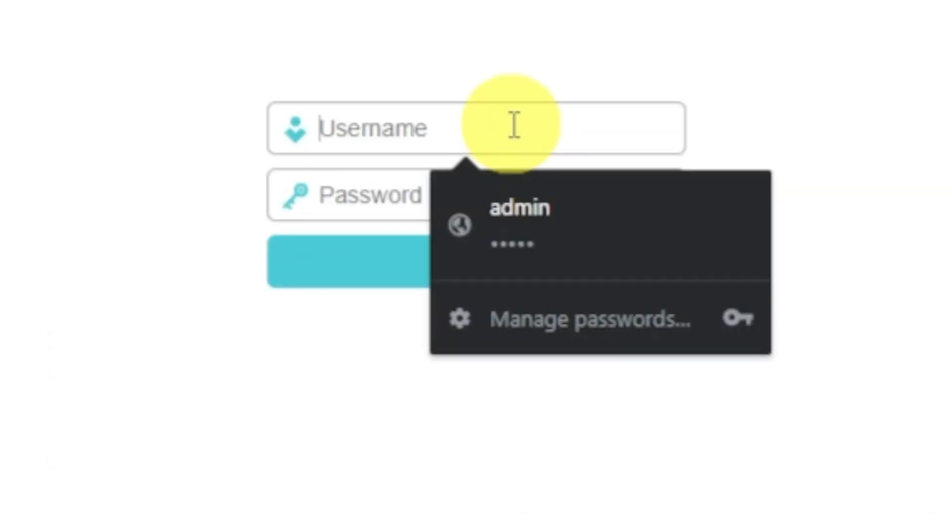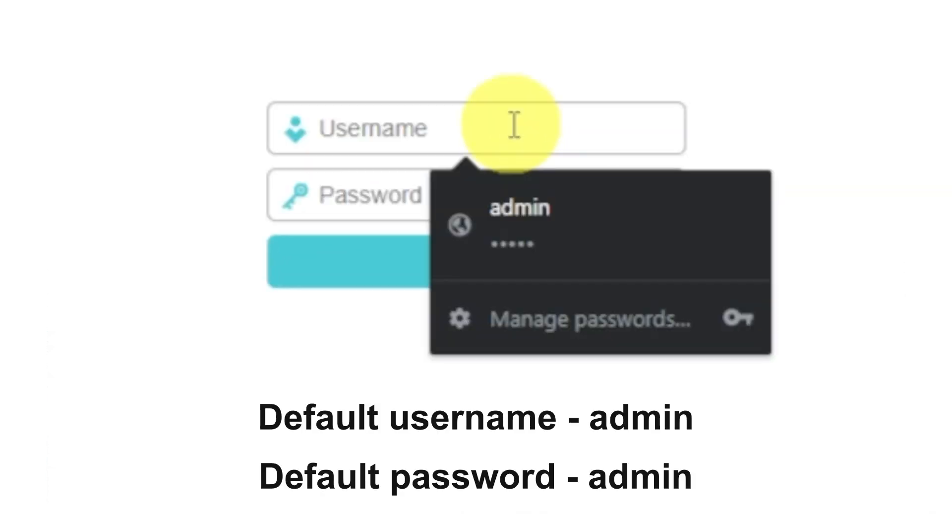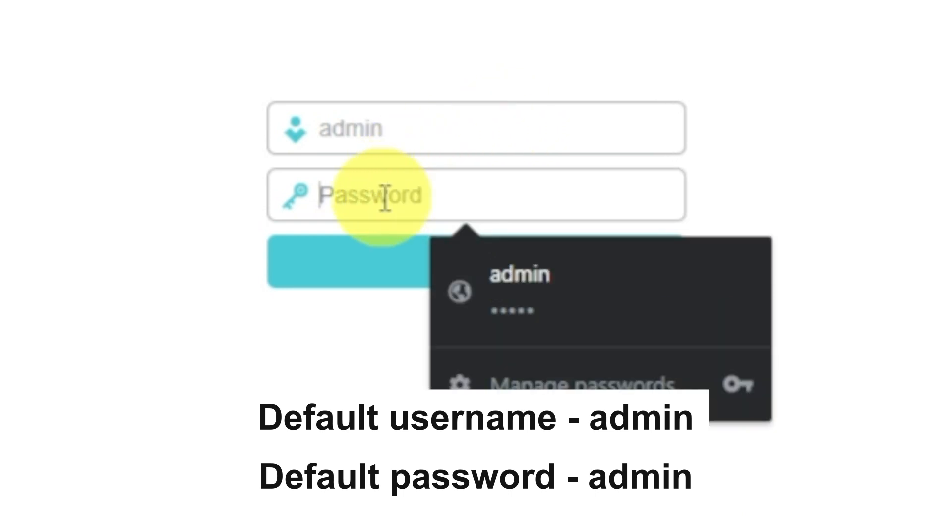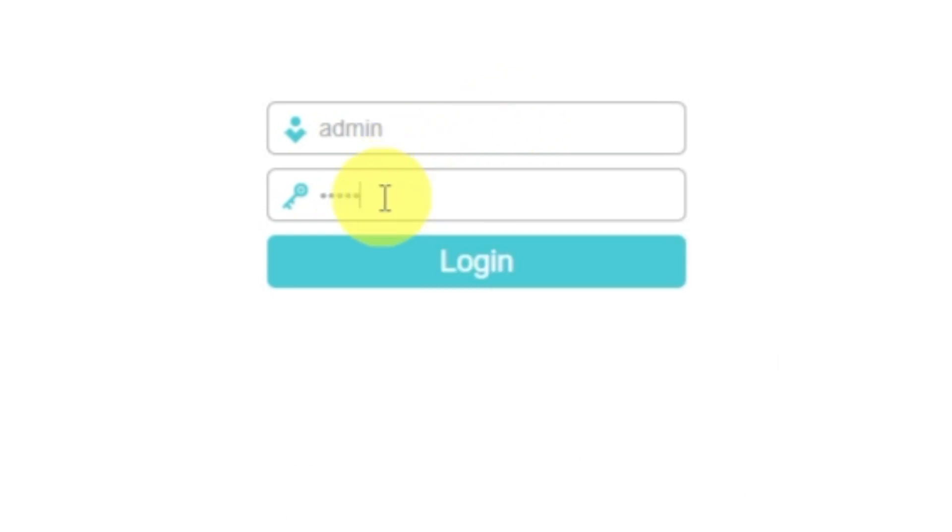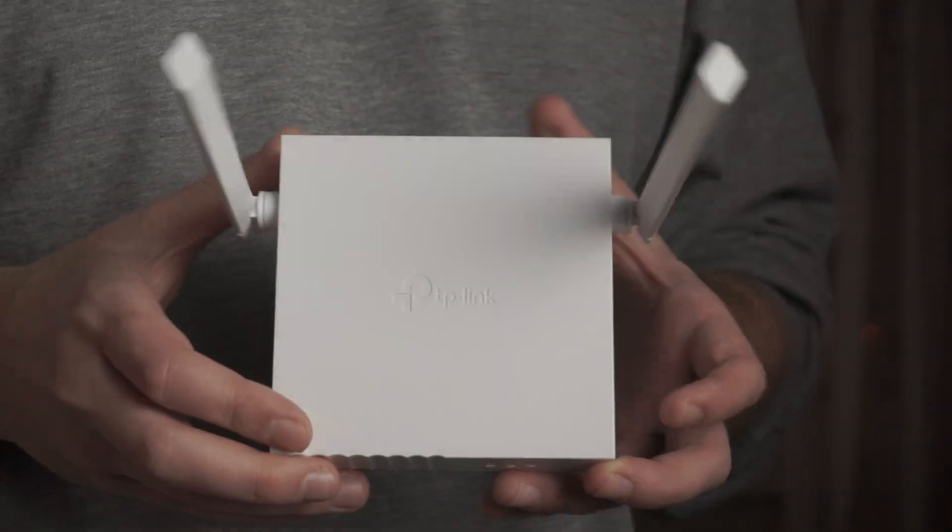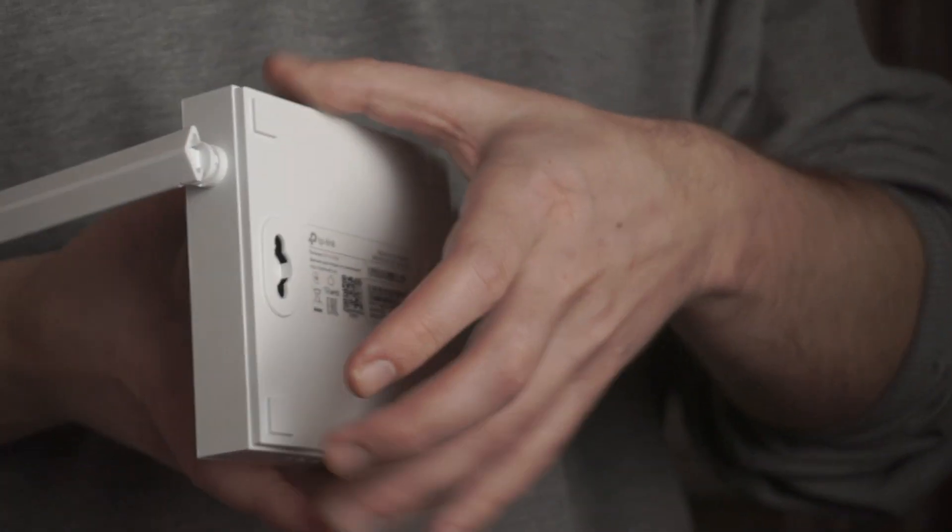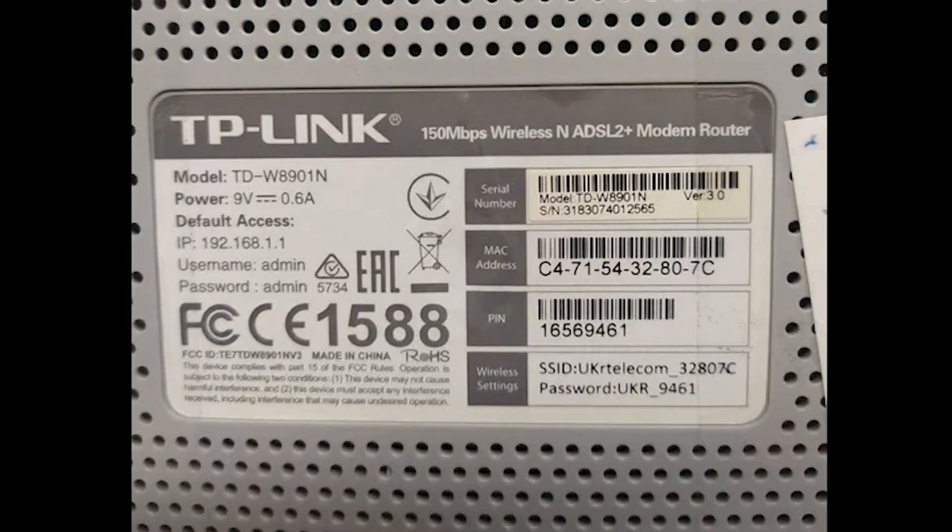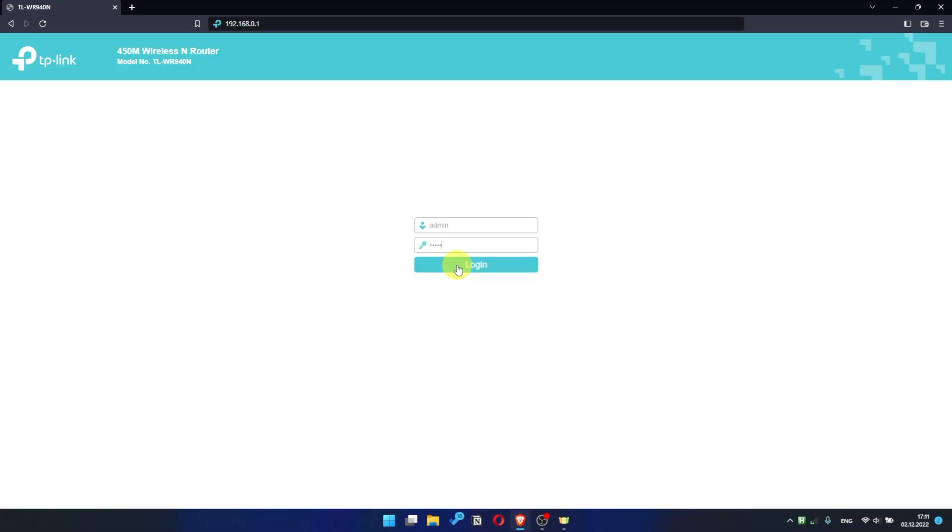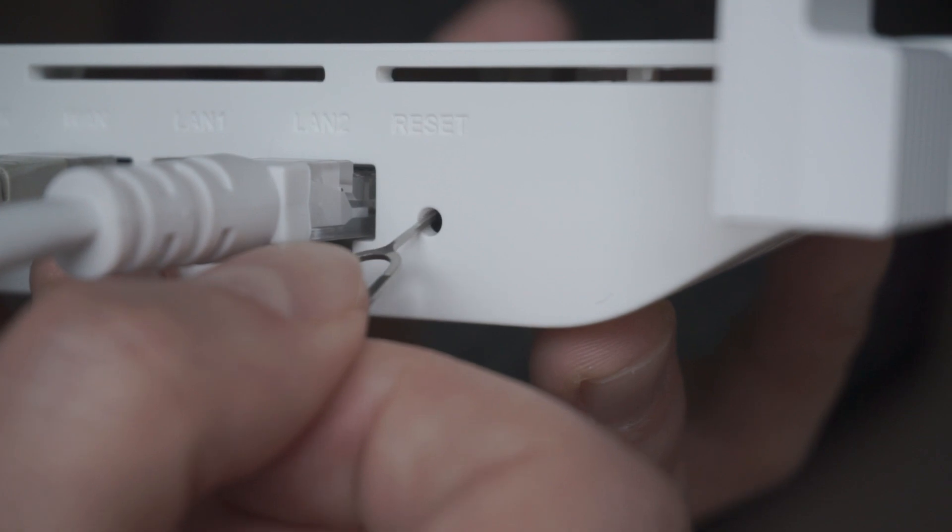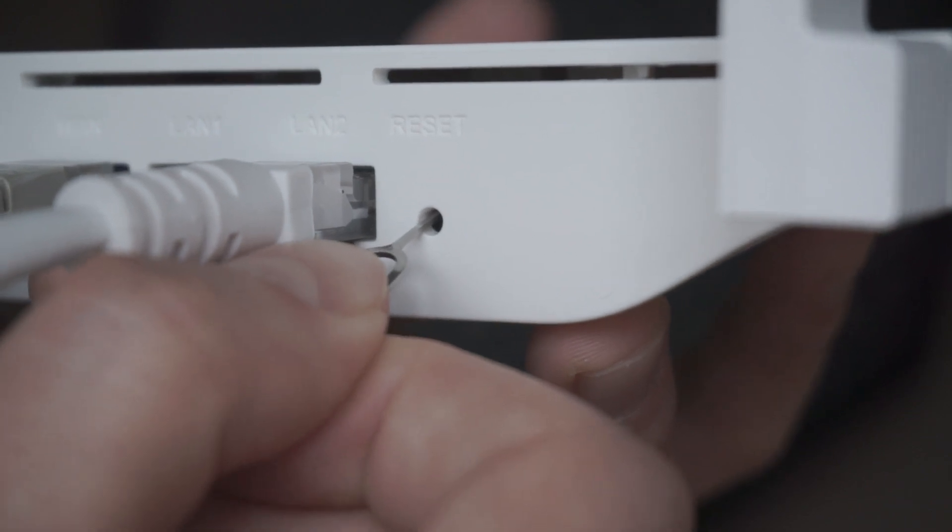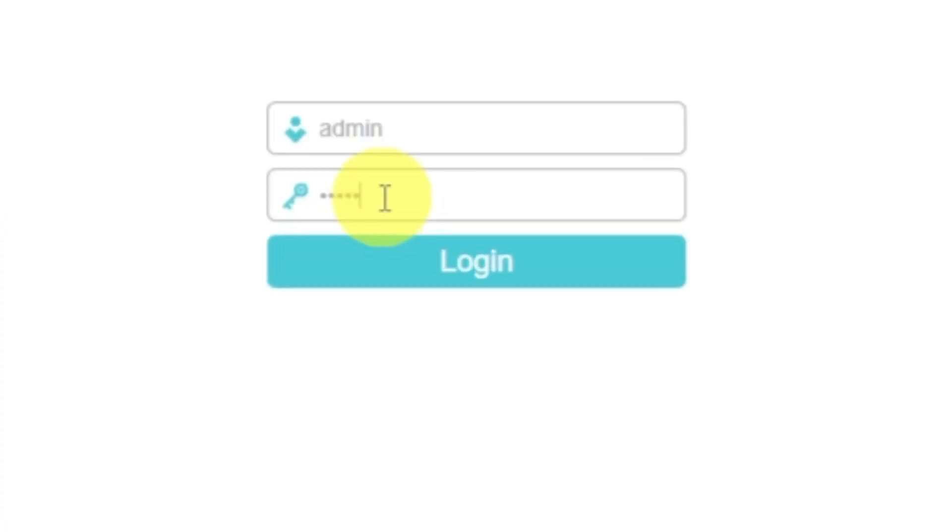So, at the beginning you will see the form with username and password. Usually it is admin and admin. If these credentials are wrong, then find a special sticker on your router. The credentials are often printed on the bottom of the device. If they don't work either, it means that your router has already been configured and someone has changed username or password. If you can't find out the login credentials, just reset the router to factory settings and then log into the router's personal cabinet using the standard credentials.